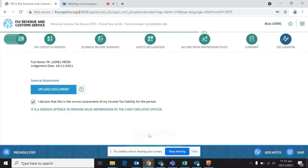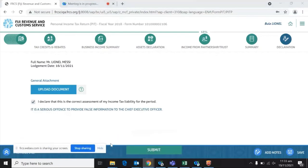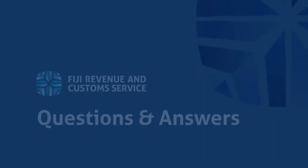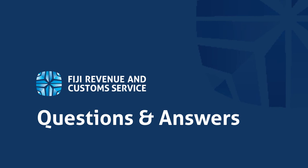Once you check the declaration box, the submit button pops up. As we can see here, the submit button is now there, which means this form is ready to be submitted. I will not submit this form for the purpose of this presentation. Once you successfully submit a form, you get a confirmation advising that you've successfully submitted it, and you will be able to go to your correspondence dial to see the confirmation letter. I've now come to the end of this demonstration, and we are ready to take any questions.